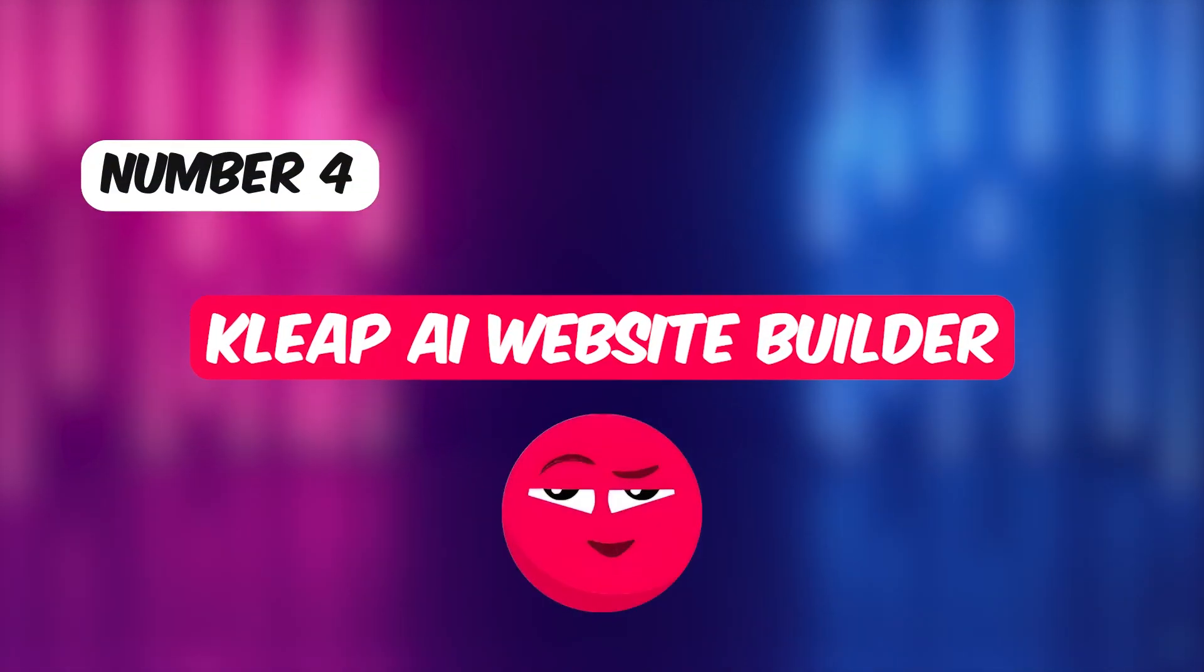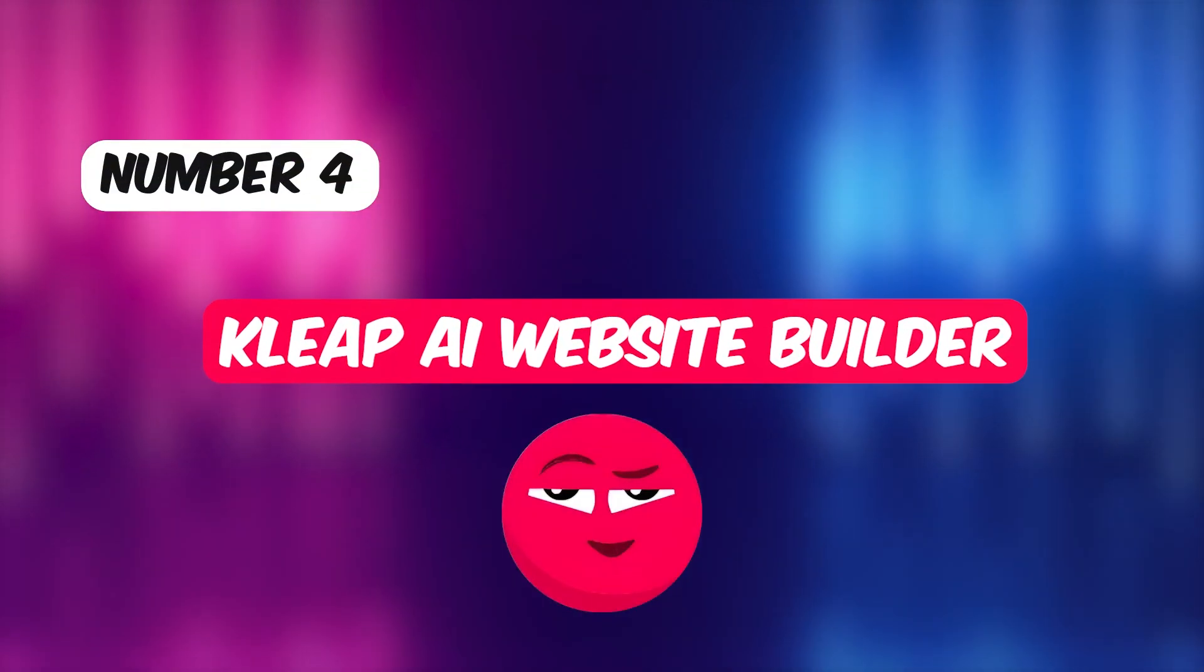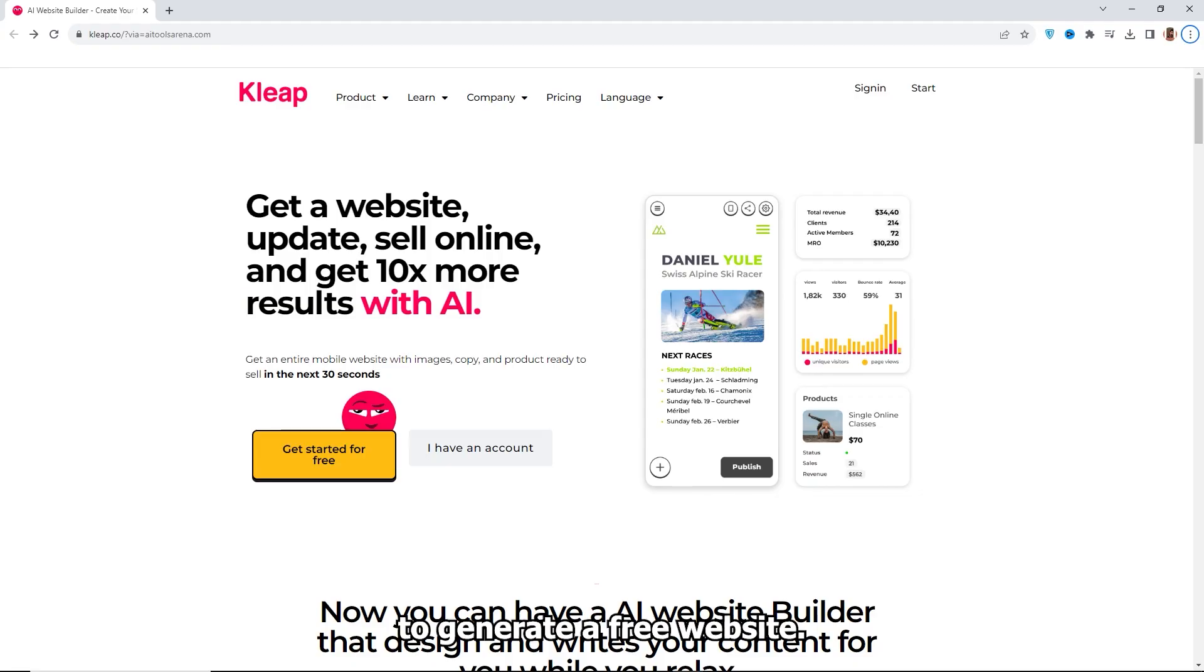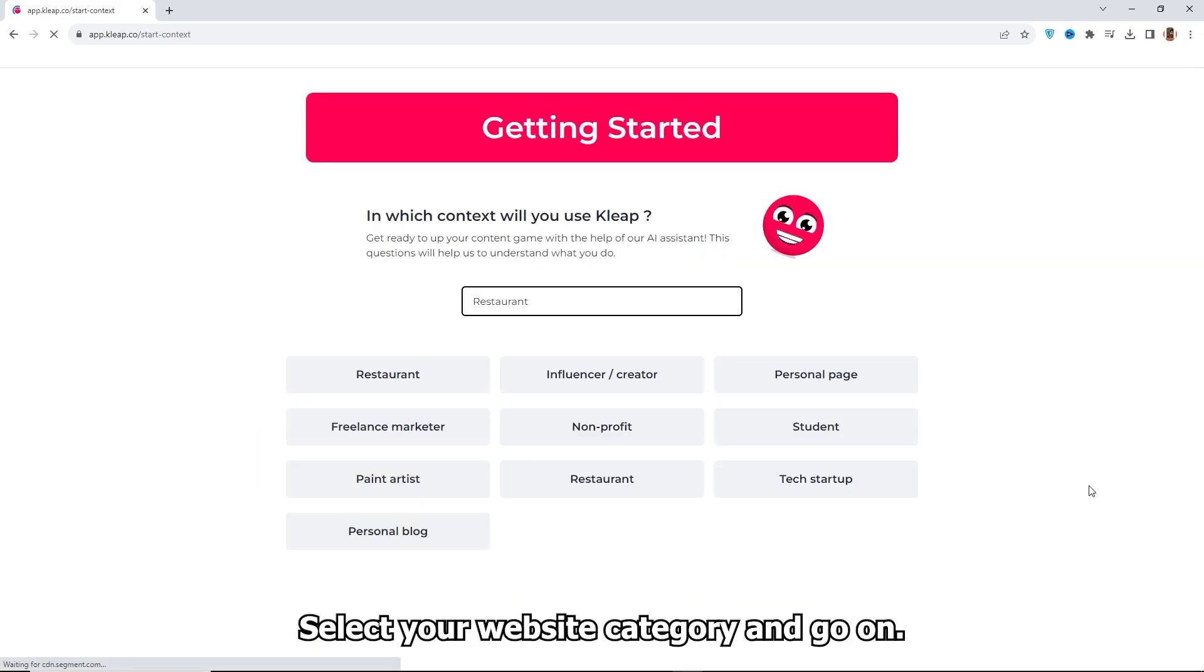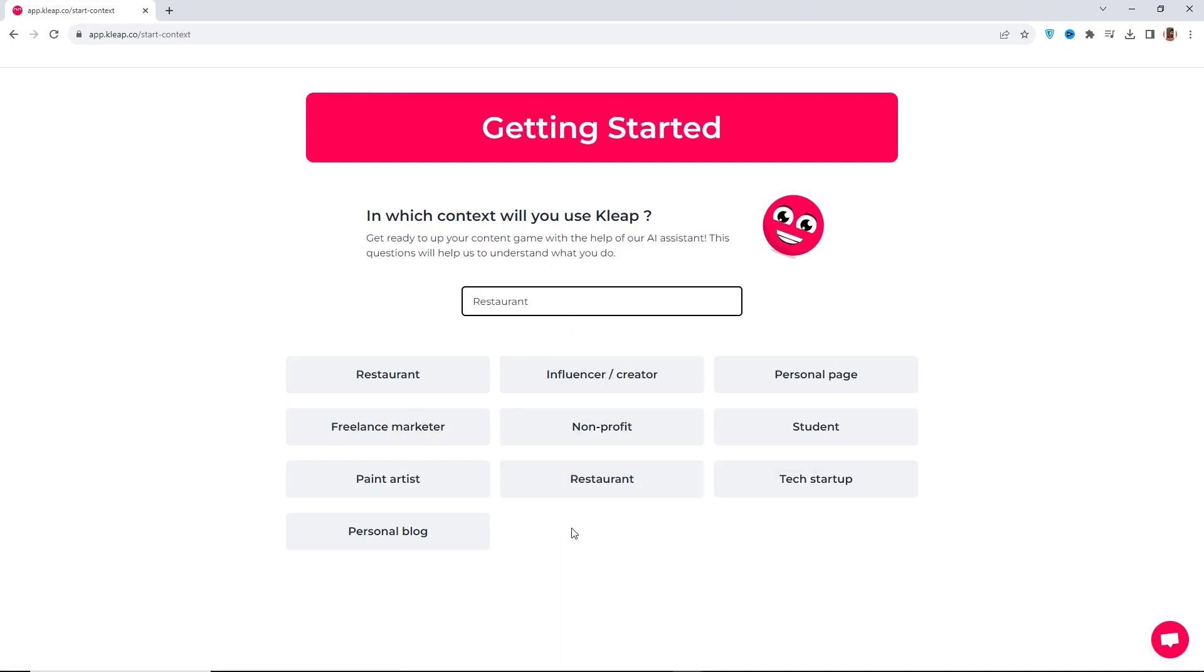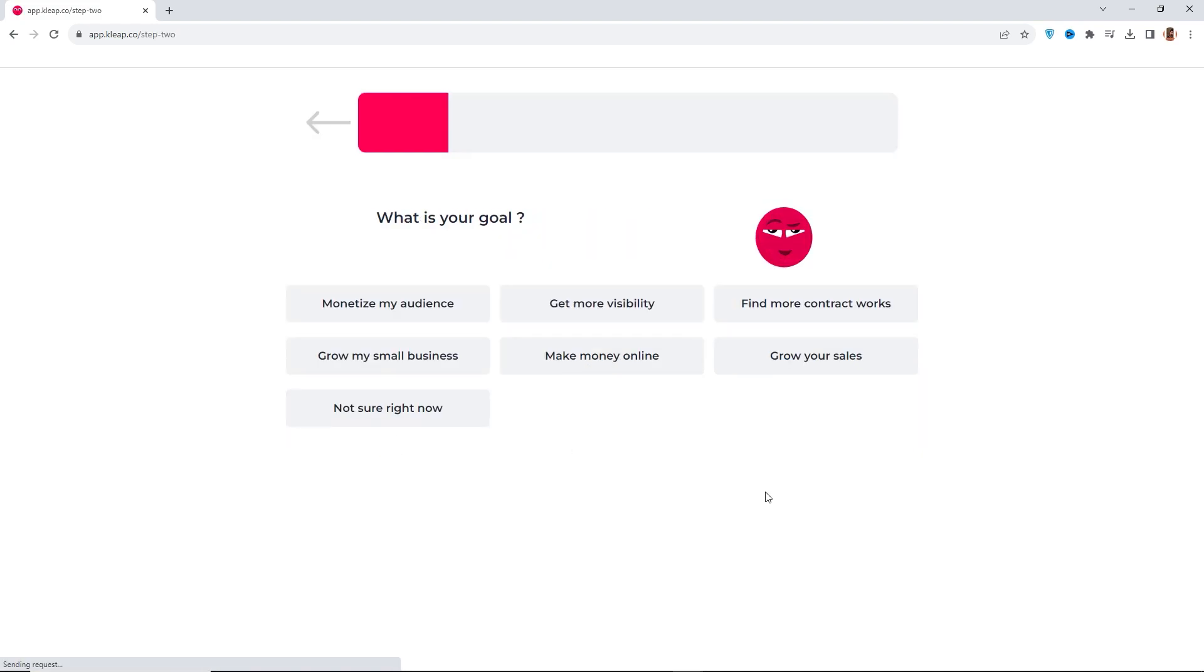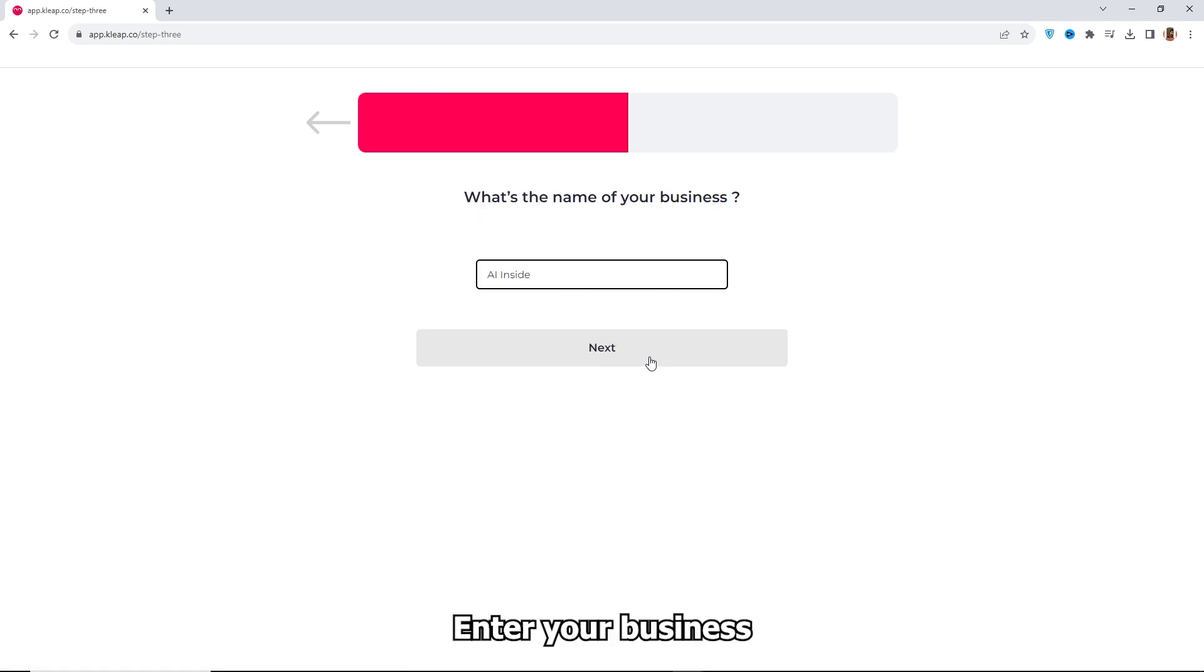Number 4, Clip AI Website Builder. To generate a free website using this AI tool, click the Get Started for Free button. Select your website category and go on. Enter your business name and click Next.